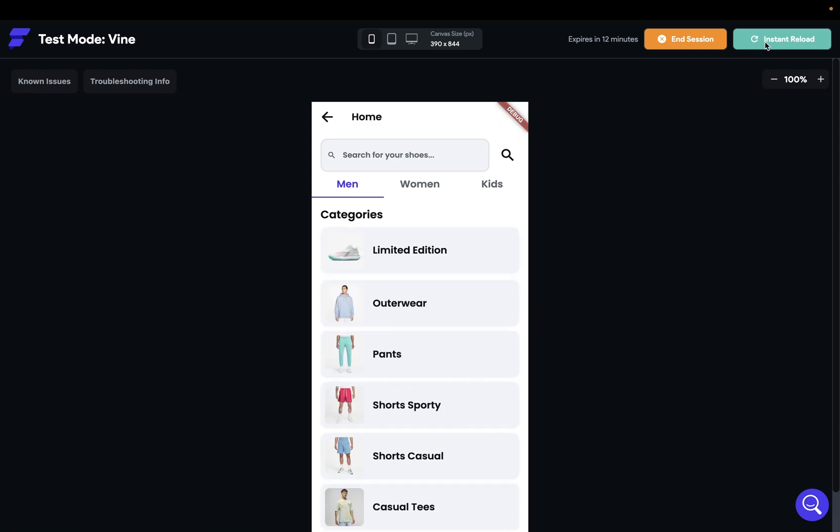This happens when your app is loading some data. Now, this isn't just a pretty or cool effect. This is actually important for the user experience, and here's why.